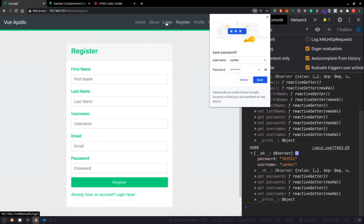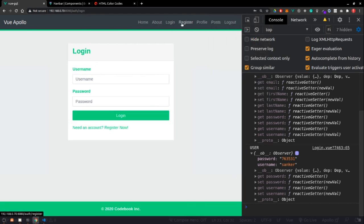With that all set, we've created our login and register forms. In the next video we'll make our first GraphQL API call to register and authenticate users. If you like the content, hit subscribe, comment, and share. Thank you for appreciating the effort — Vue.js is my personal favorite, and we'll meet in the next video.